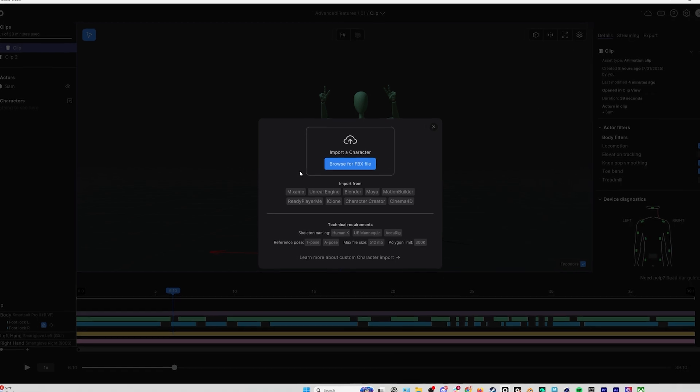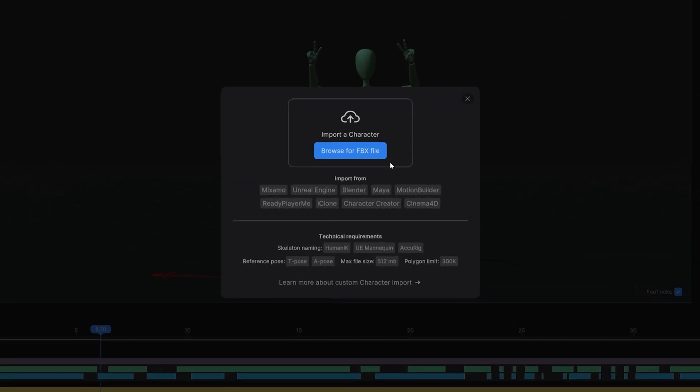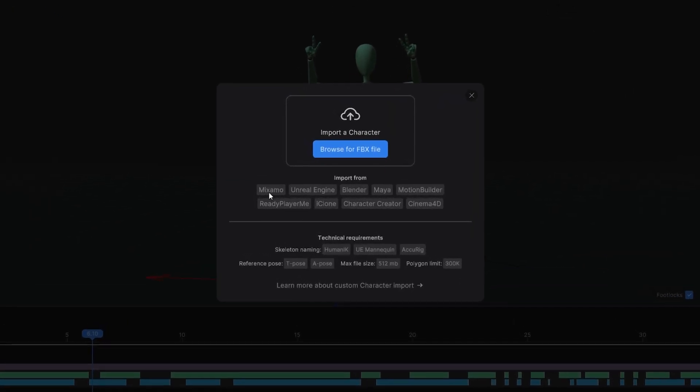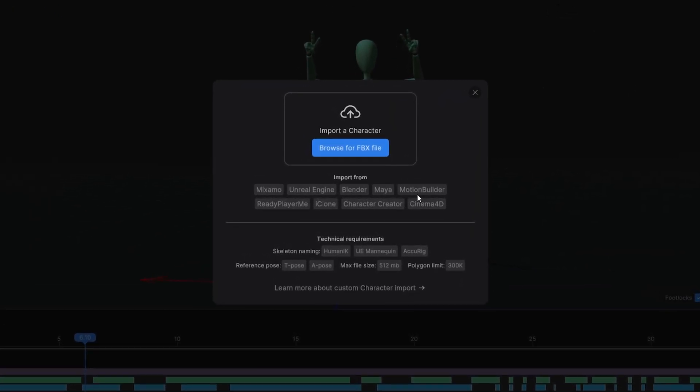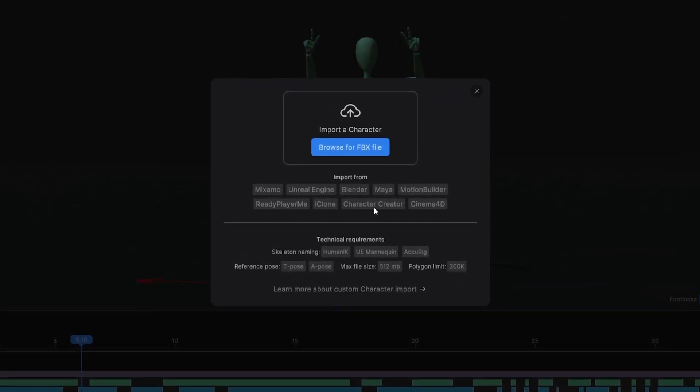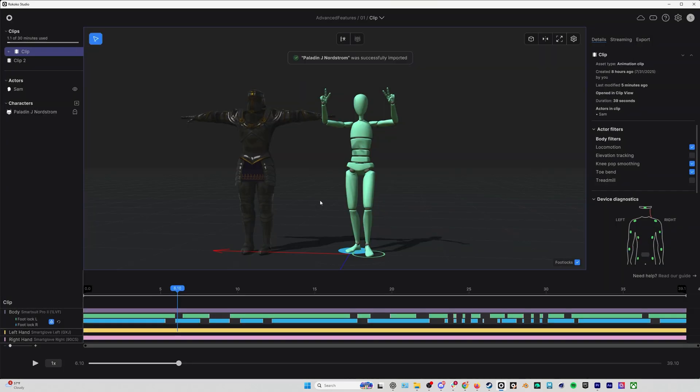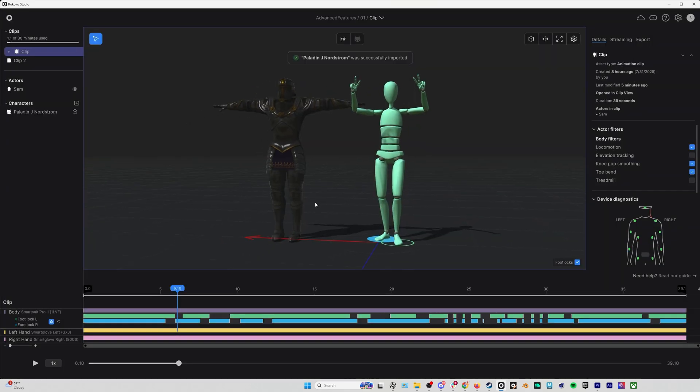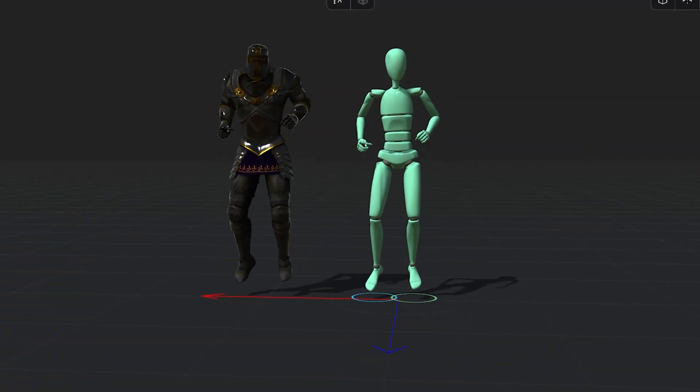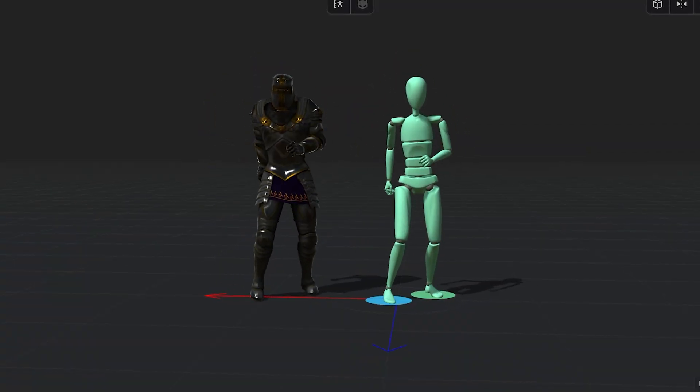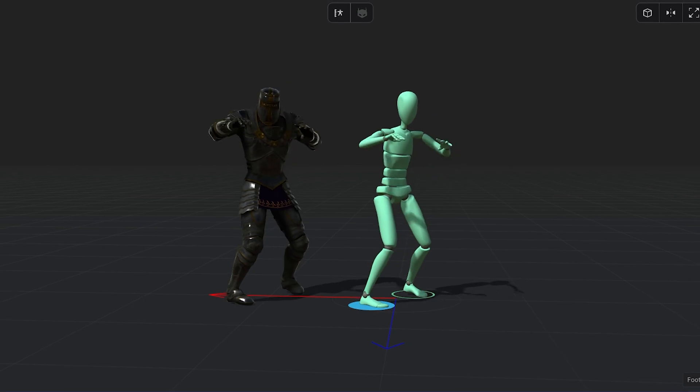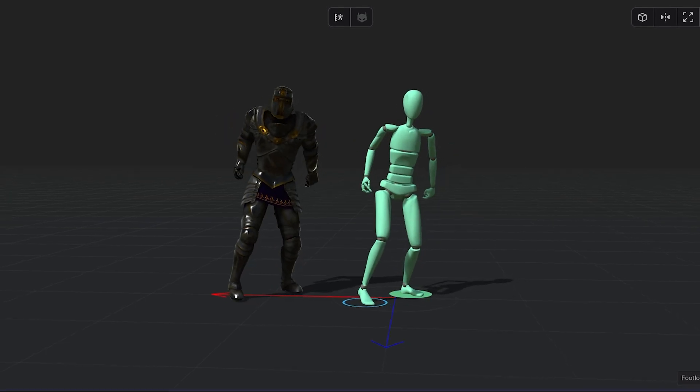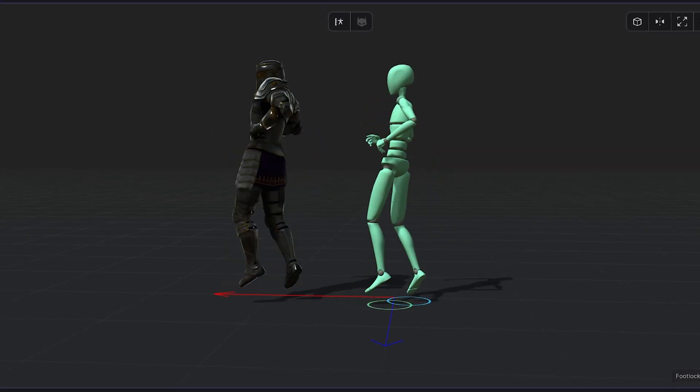It's easy to just add a character into Rokoko Studio and then I have this real-time feedback of my mocap on a character. There's even a bunch of filters to do some adjustments.